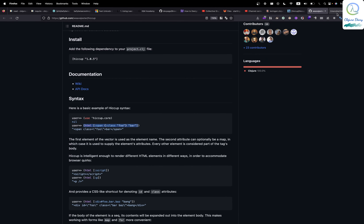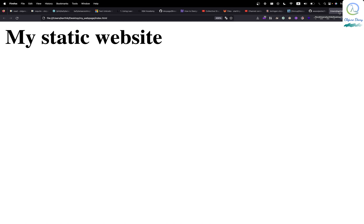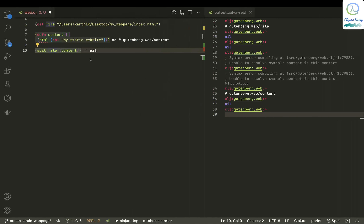So we have the content and I'm spitting it. Let me go to the page and refresh it — 'my static website' shows up. I just need a title in the title bar, so let me put 'static website' and add a paragraph.